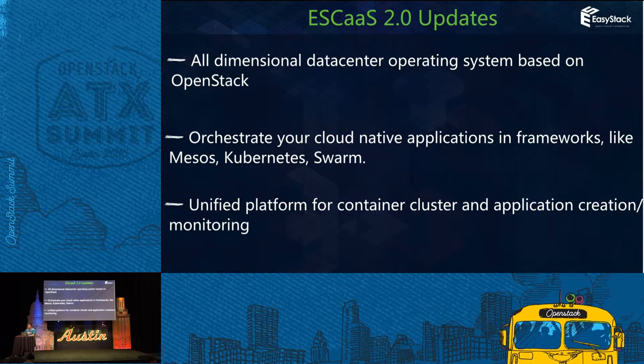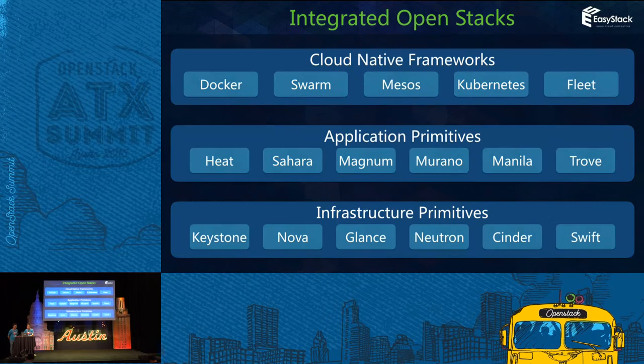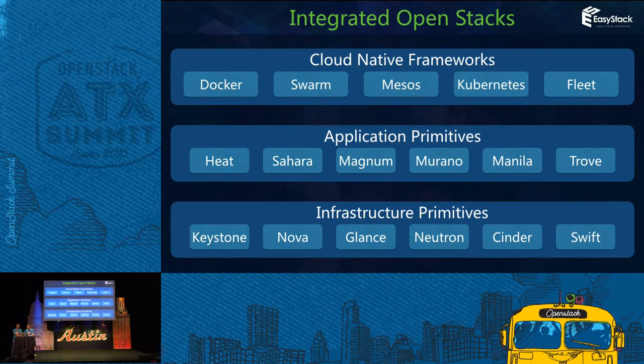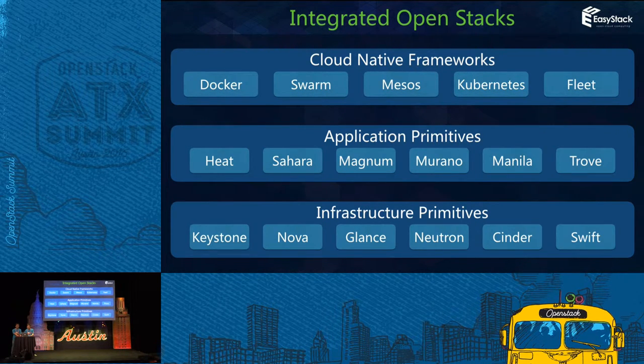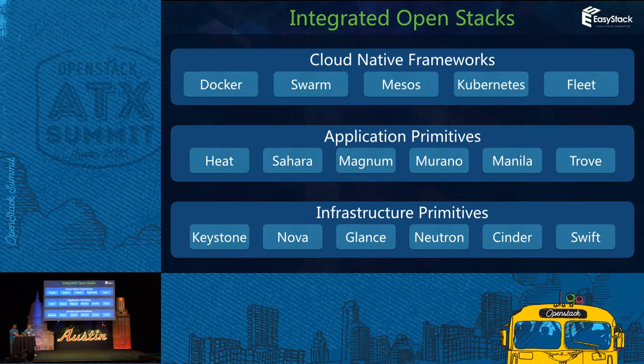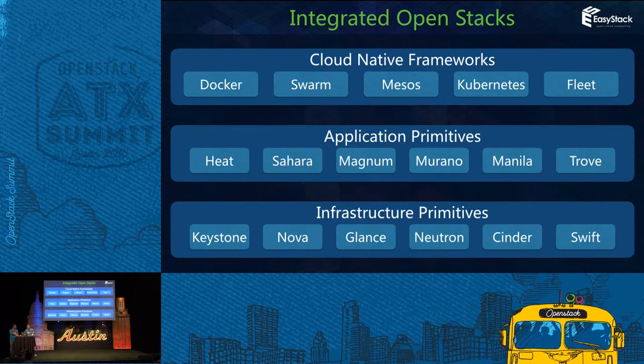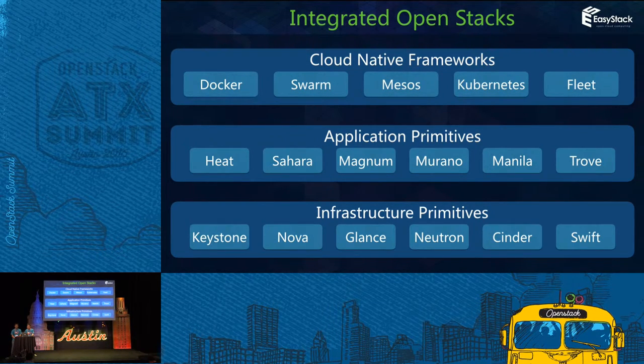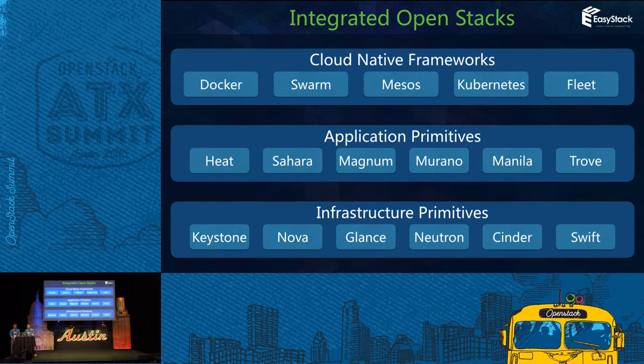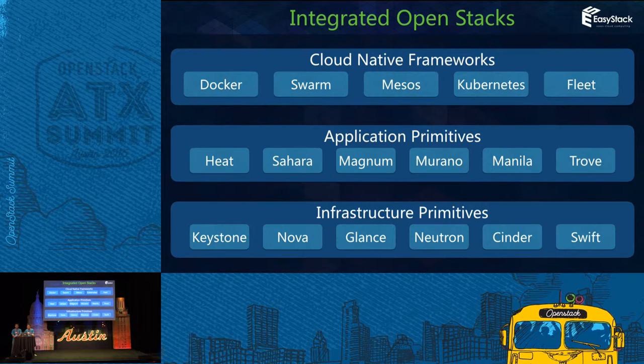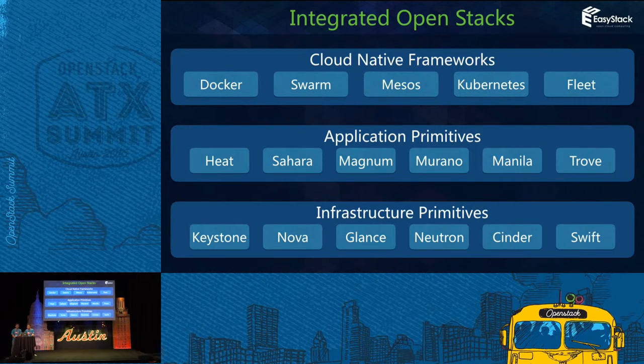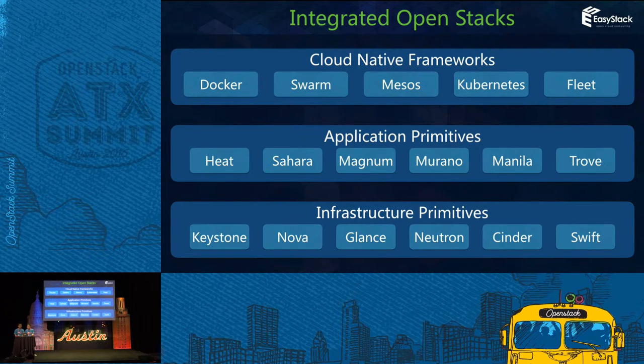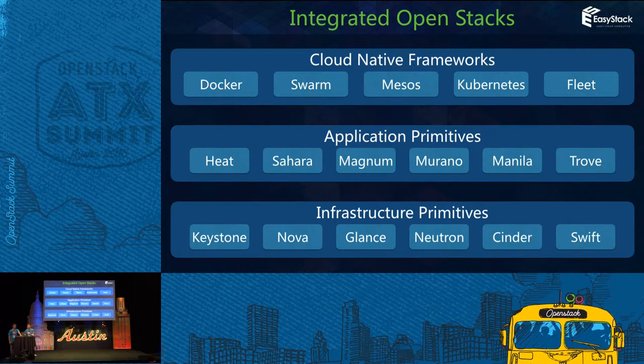Good afternoon, everyone. I'm Ho Ming from EasyStack. I will give you some detail of our ESCaaS version 2 and I will do a live demo. First, we can see the architecture of ESCaaS version 2. As Jonathan said in yesterday's keynote, OpenStack is an integrated engine for all the open source projects. OpenStack is for infrastructure primitives. It uses projects like Nova, Glance, Neutron, Cinder, Keystone, and Swift to manage infrastructure in your data center.